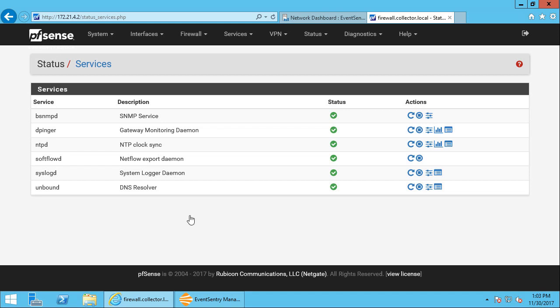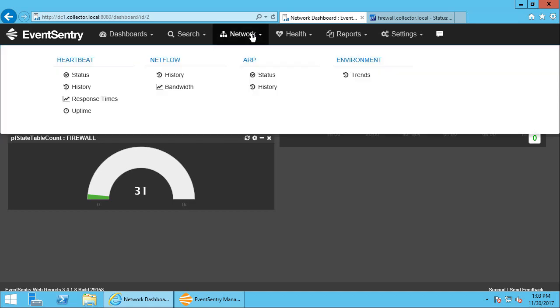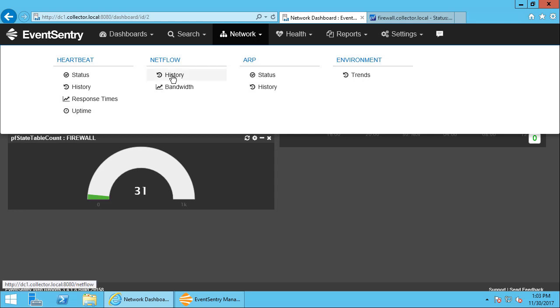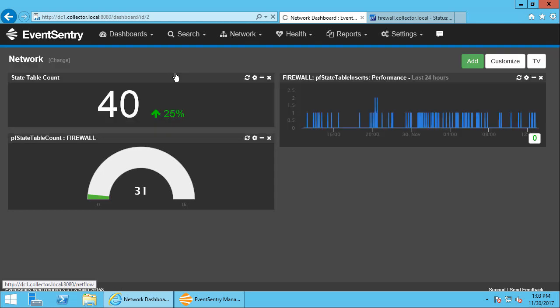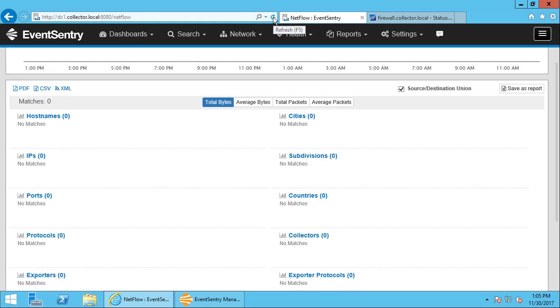So let's go to the EventSentry web reports now and see if we actually get some NetFlow data. So it's always going to take a little while for this data to accumulate, but you can find the NetFlow data under the network tab here in the NetFlow column. So there's nothing there yet. So I waited a little bit and we still don't have any traffic here, and there's always some traffic going in and out.